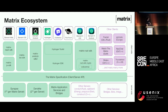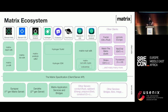Matrix in block diagram form: you've got the spec which defines the client-server API linking servers to clients. You also have four other APIs — server-to-server federation, push, identity, and application services. Synapse is written in Python, our original implementation. Dendrite is written in Go, our second-generation one.